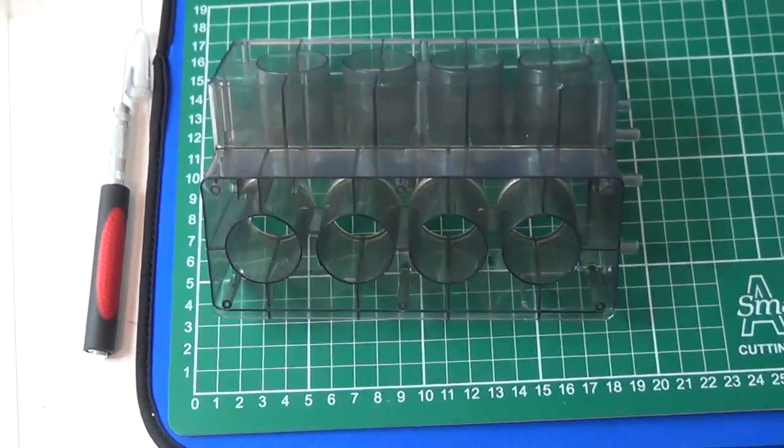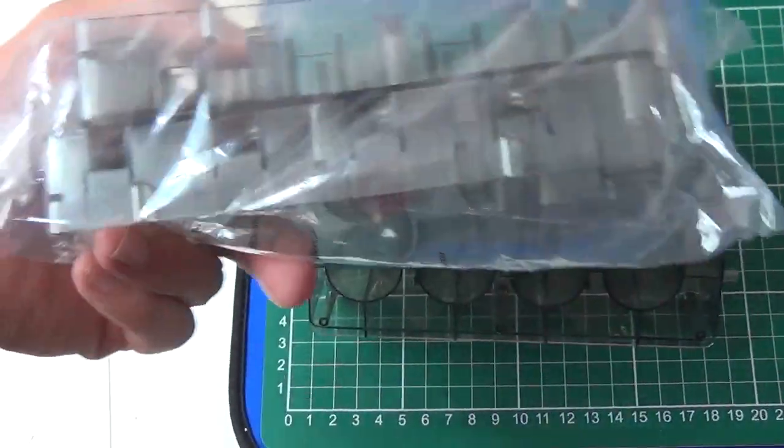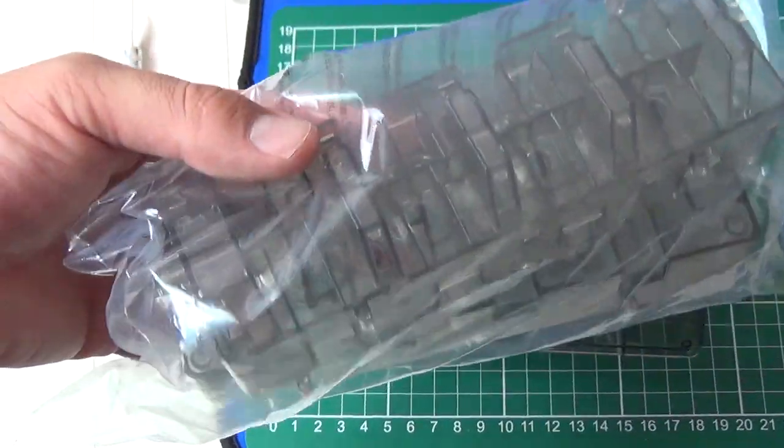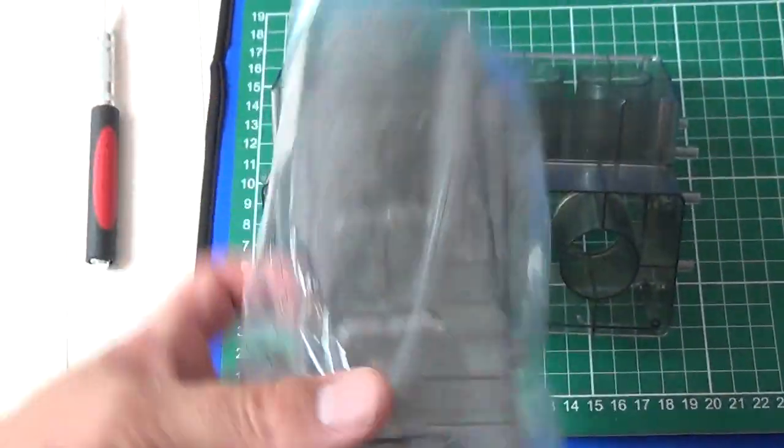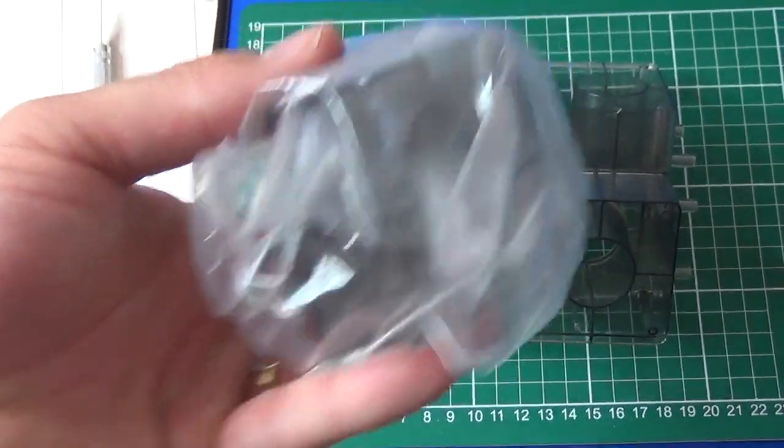Very impressed actually. Very very impressed. Like I said, all solid plastic. Should be pretty cool.